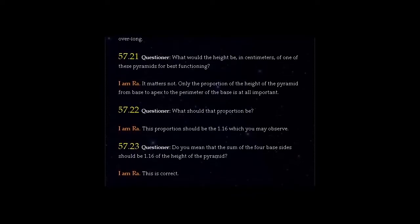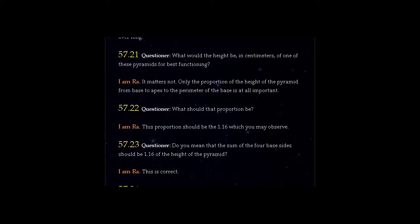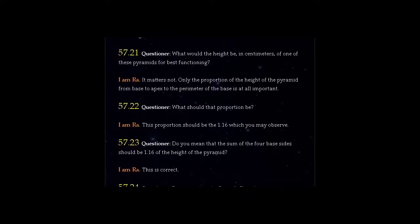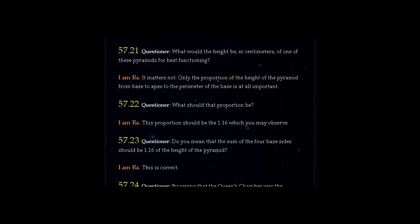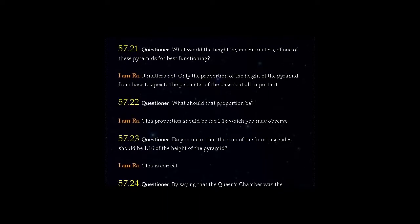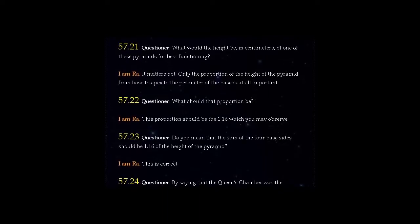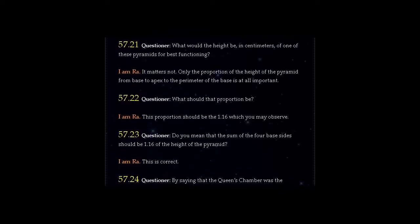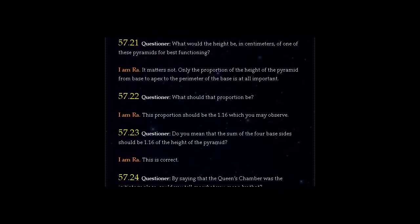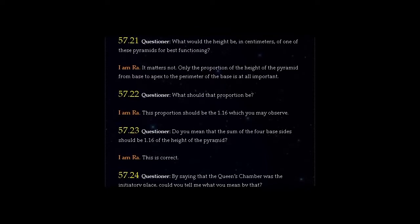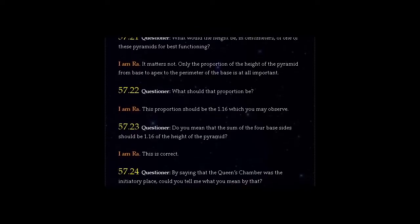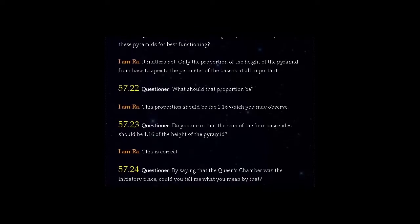Question 57.23: Do you mean that the sum of the four base sides should be 1.16 of the height of the pyramid? I am Ra. This is correct.